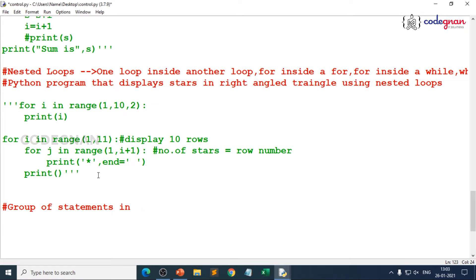When I say group of statements in Python is generally related to suite, that's where we'll be having one more block when you try to use for with else. You can combine it, that's where we'll be learning now.